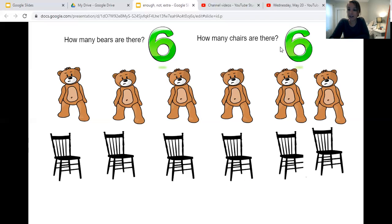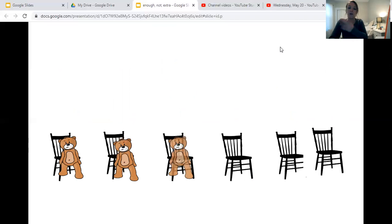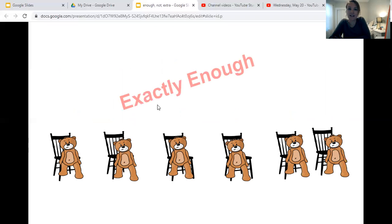There are six chairs and six bears. So will each bear be able to sit in a chair? Let's see. One, two, three, four, five, six. So what does that mean? Is there enough chairs for each bear? Yes, there is exactly enough chairs for the bears.